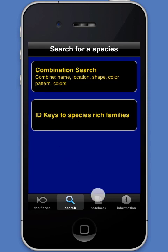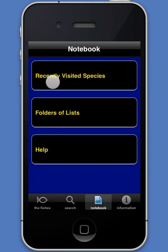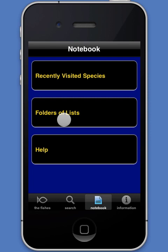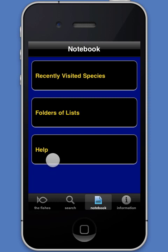In the notebook module, the recently visited species section allows the user to keep track of the species most recently visited. The folders of lists section allows users to create, organize, and store lists of species together with data about them. The help section provides a guide to how to use the list maker.